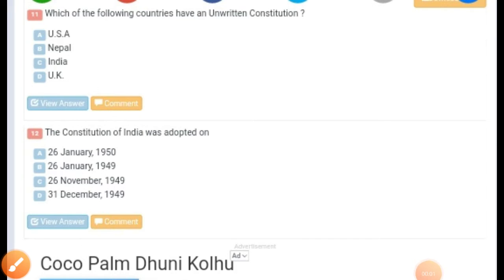Hello friends, welcome to my channel. Hope everyone is well. Today I brought another seven important prelims-based questions of Indian Polity for APSC and UPSC perspective. Hope everyone will enjoy this video, so let's start.